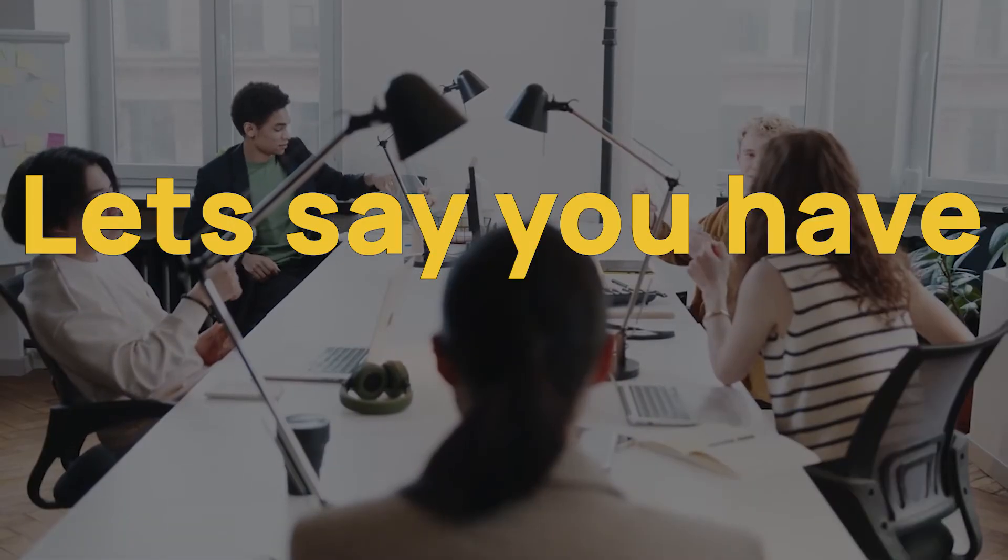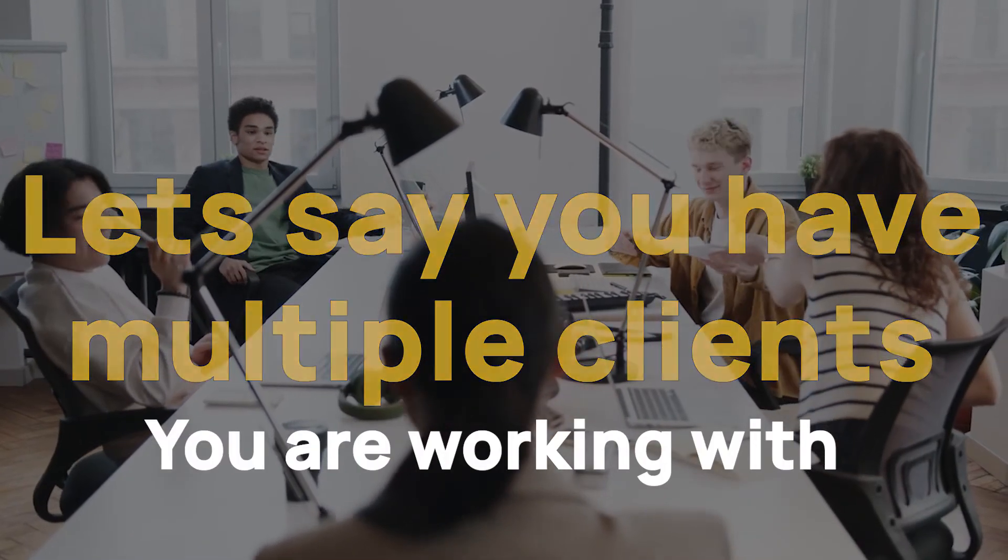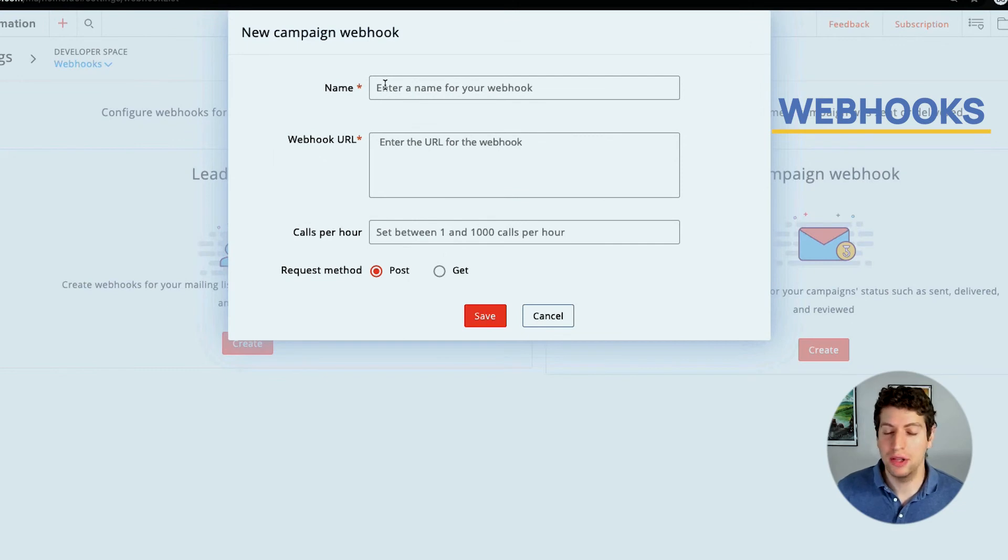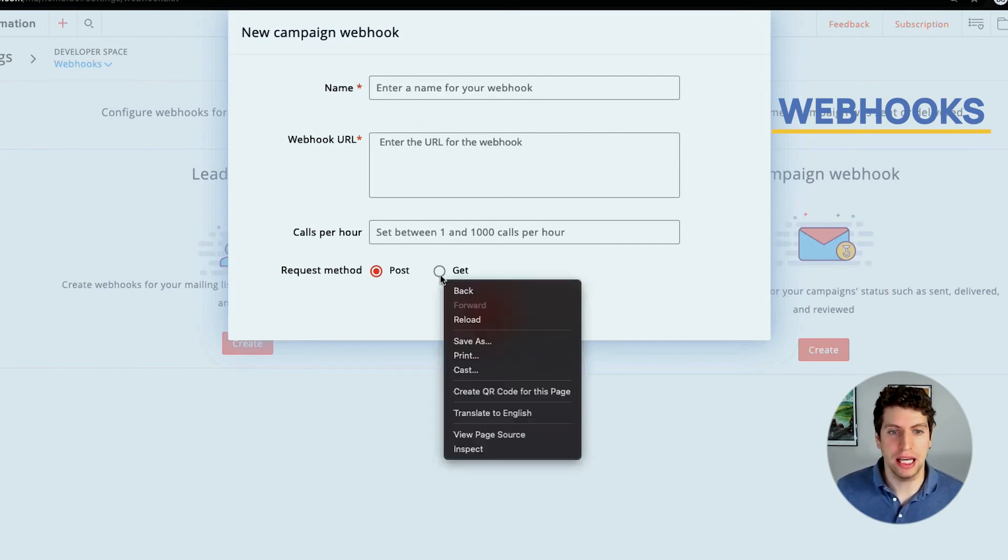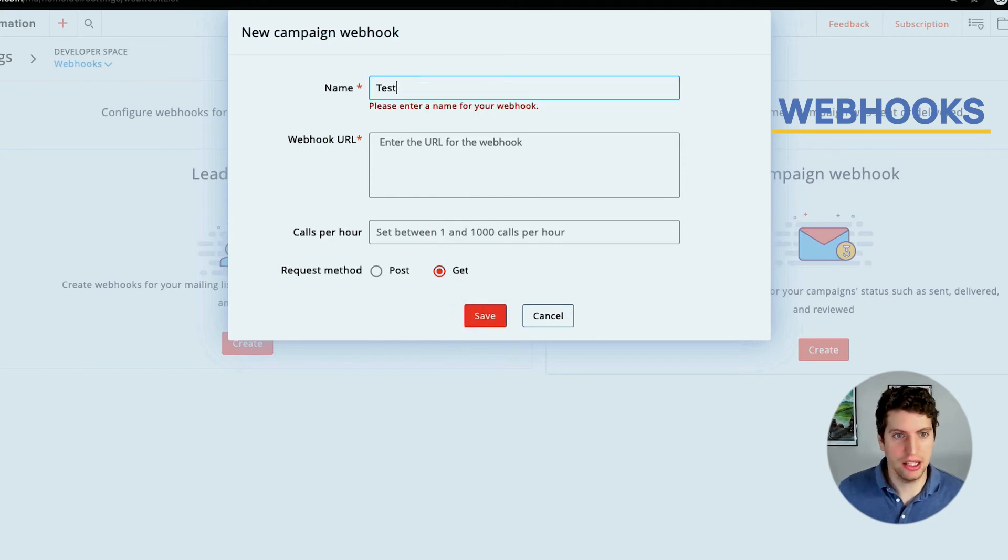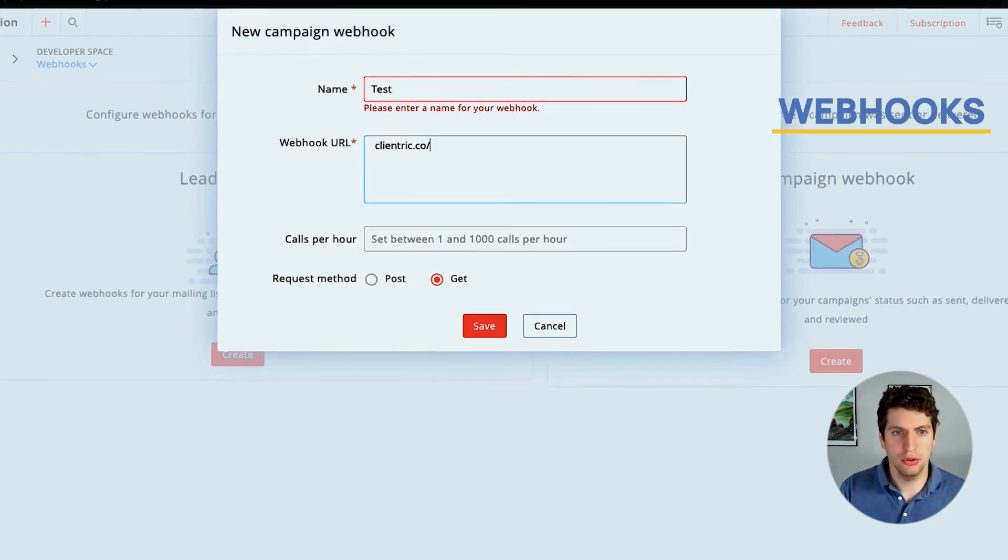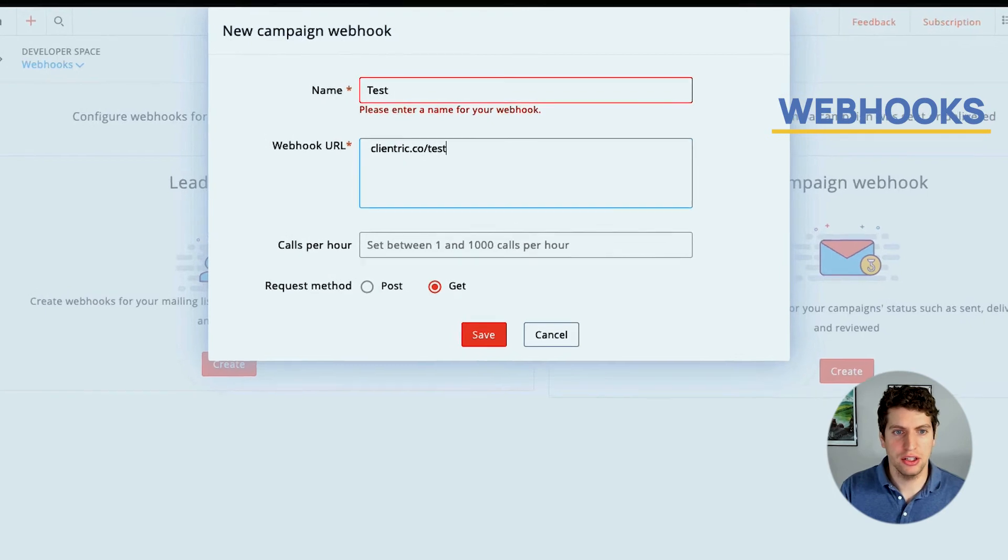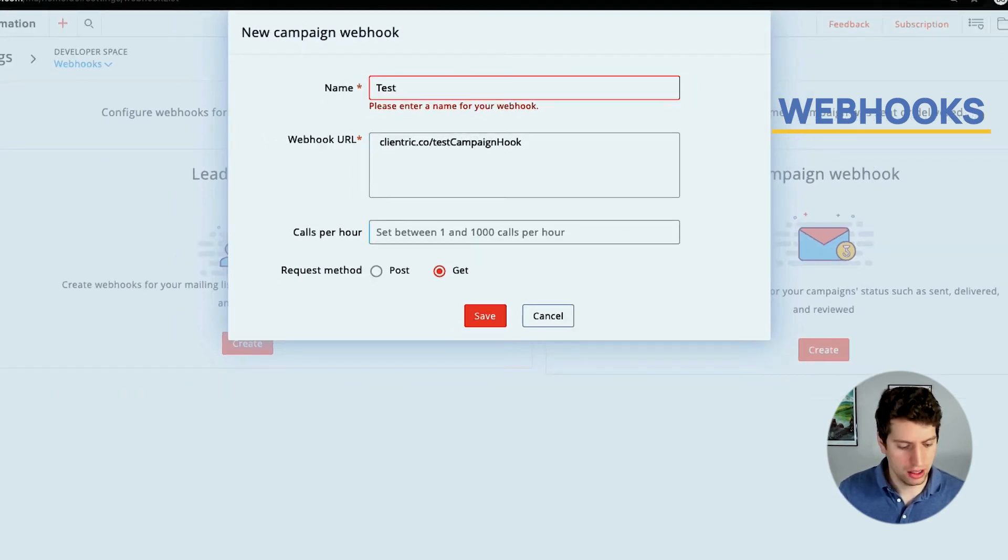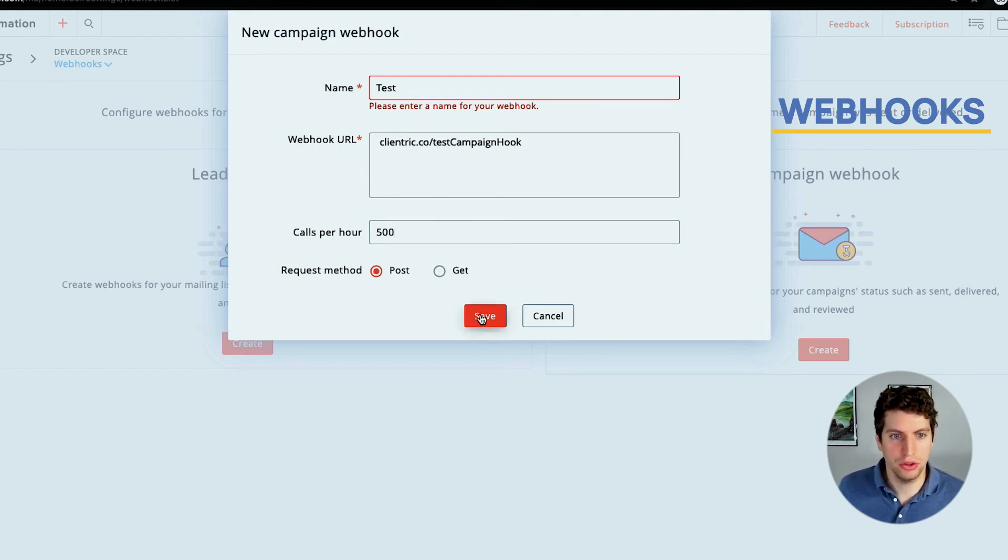This could be as simple as sending out an email notification or something along those lines. Let's say you have multiple clients that you're actually working with, and you want to send out a webhook to their email and just let them know that this thing has gone out. So there are various different ways to go about that. Let's just create a test one here. Let's go clientric.co slash test campaign hook. Let's just say we want to set to 500 calls per hour, and we're just going to do a post.